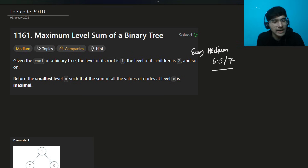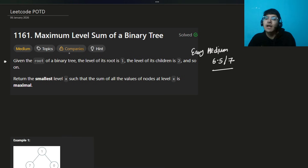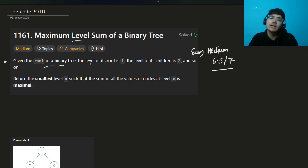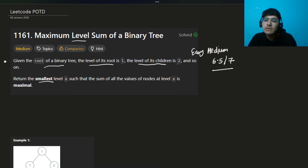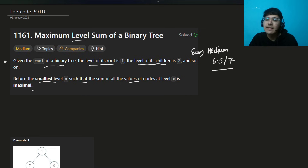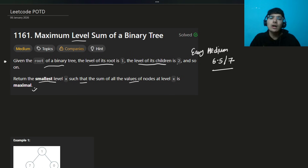The problem is Maximum Level Sum of a Binary Tree. Given the root of a binary tree, the level of the root is 1, the level of its children is 2, and so on. Return the smallest level x such that the sum of the values of the nodes at level x is minimal.